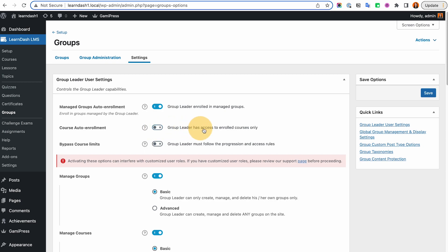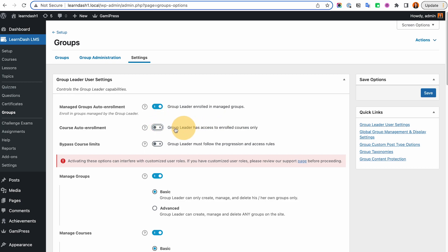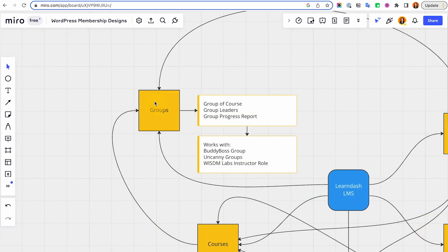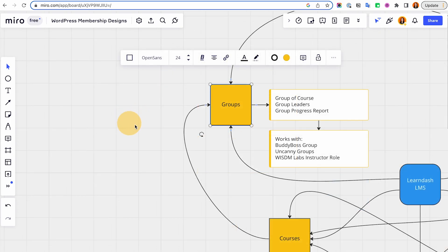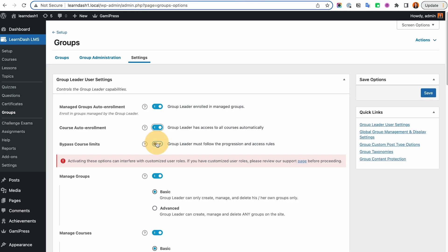Course auto enrollment — if this is off, it says group leaders have access to enrolled courses only. So if it's off, group leaders are not auto-enrolled into whatever courses are assigned to the group. But if you turn it on, they will be automatically enrolled in all courses assigned to that group. So if the group has 10 courses and you're the group leader, you automatically get access to all 10 courses. You could also bypass course limits.